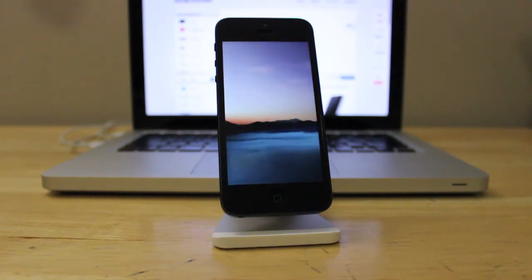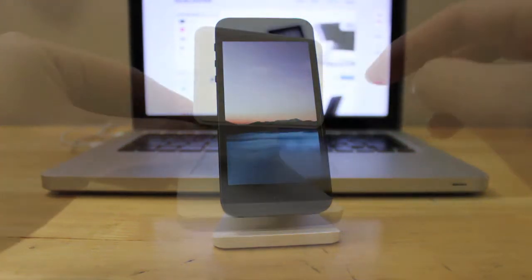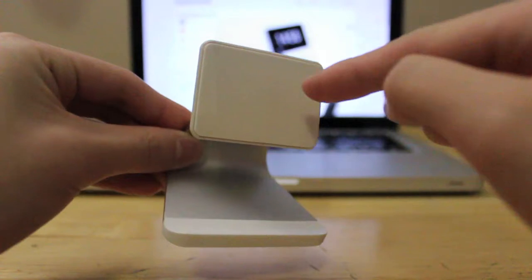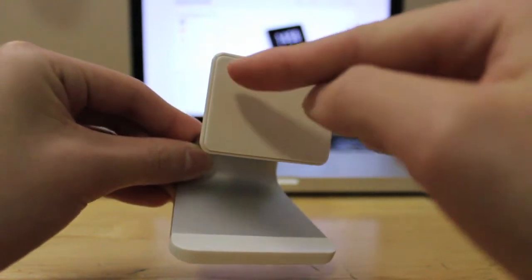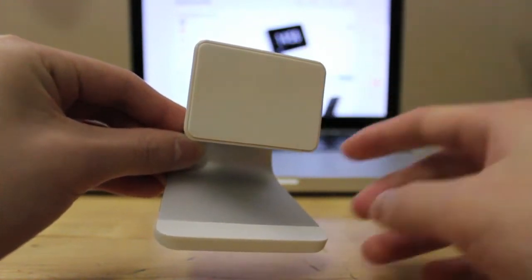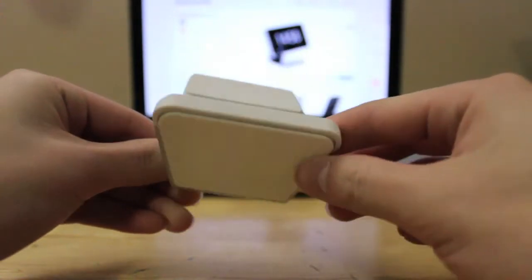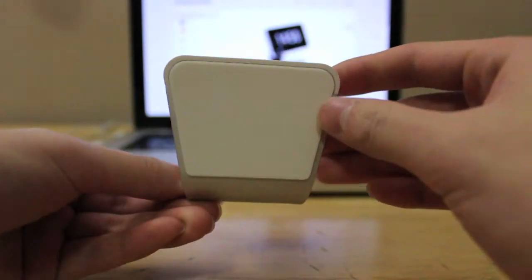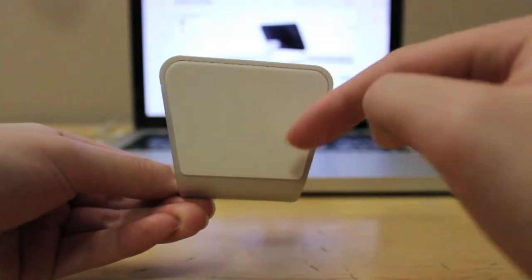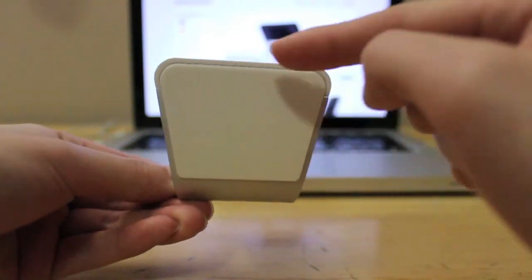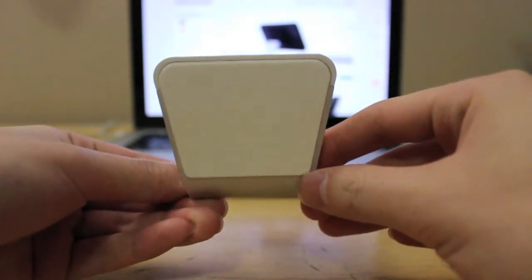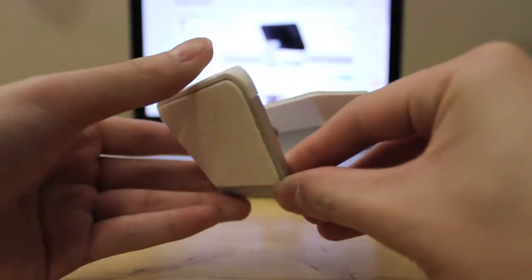Now for a quick overview, in the front face you'll find Bluelounge's special micro suction technology which is essentially a sticky surface that will grip onto your iPhone at any angle you desire.